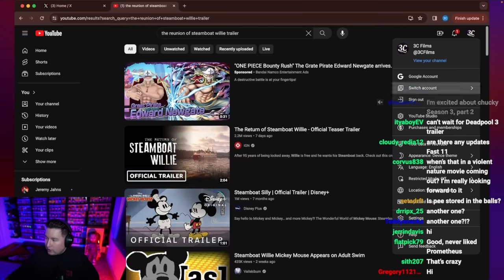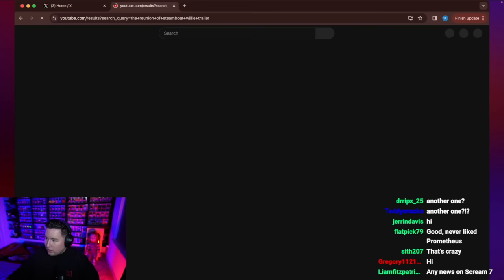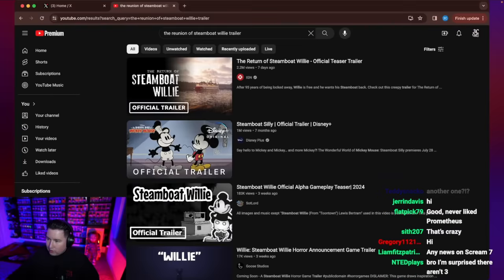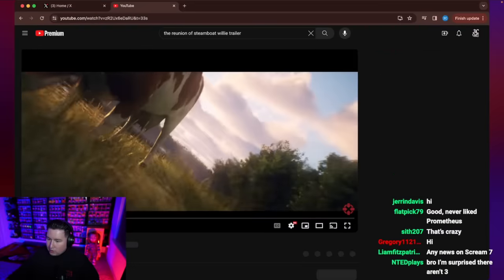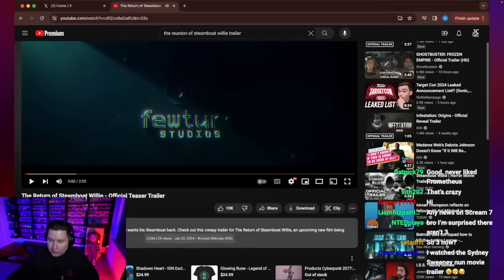This literally just popped up. Oh, let me switch to my freaking clips account. There we go. Okay, this was just posted seven days ago.